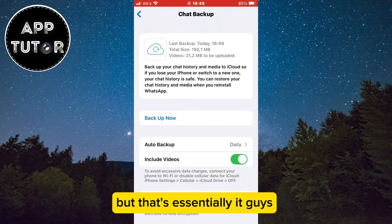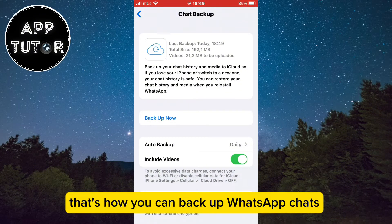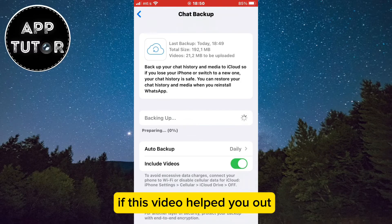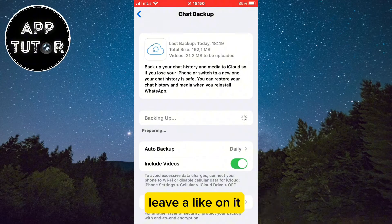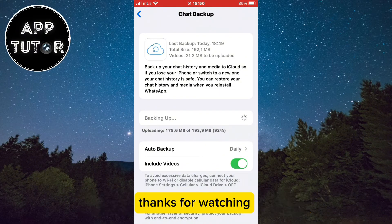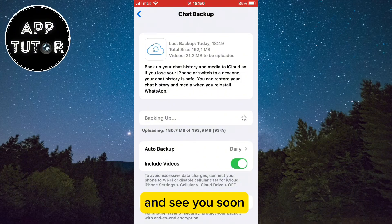That's essentially it — that's how you can backup WhatsApp chats manually or automatically. If this video helped you out, leave a like and consider subscribing to the channel. Thanks for watching and see you soon.